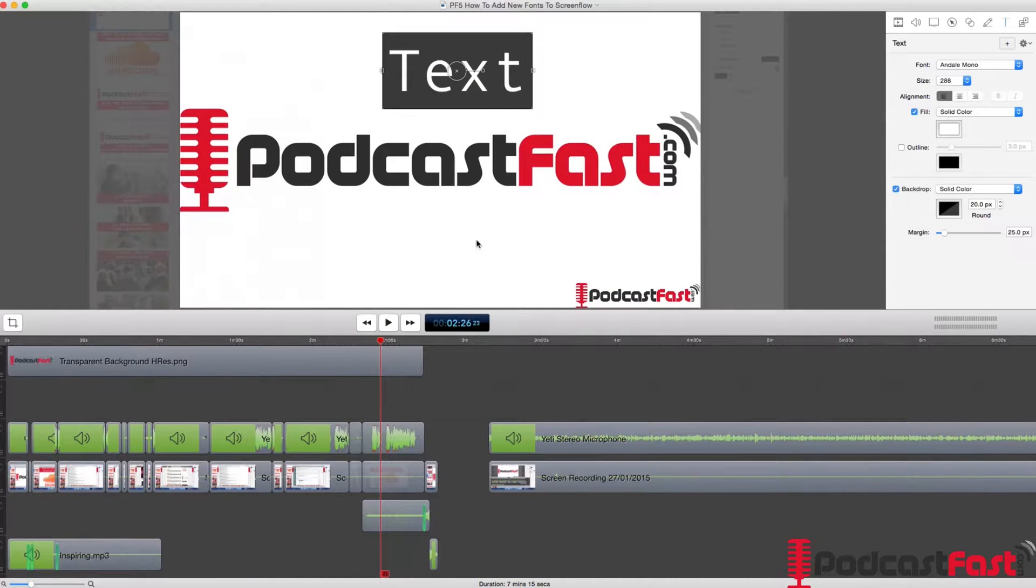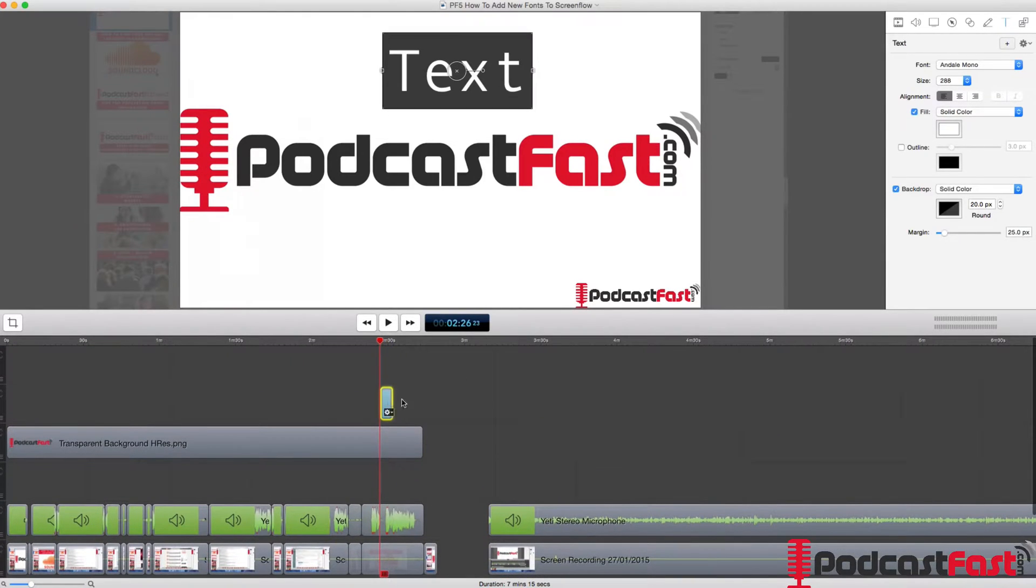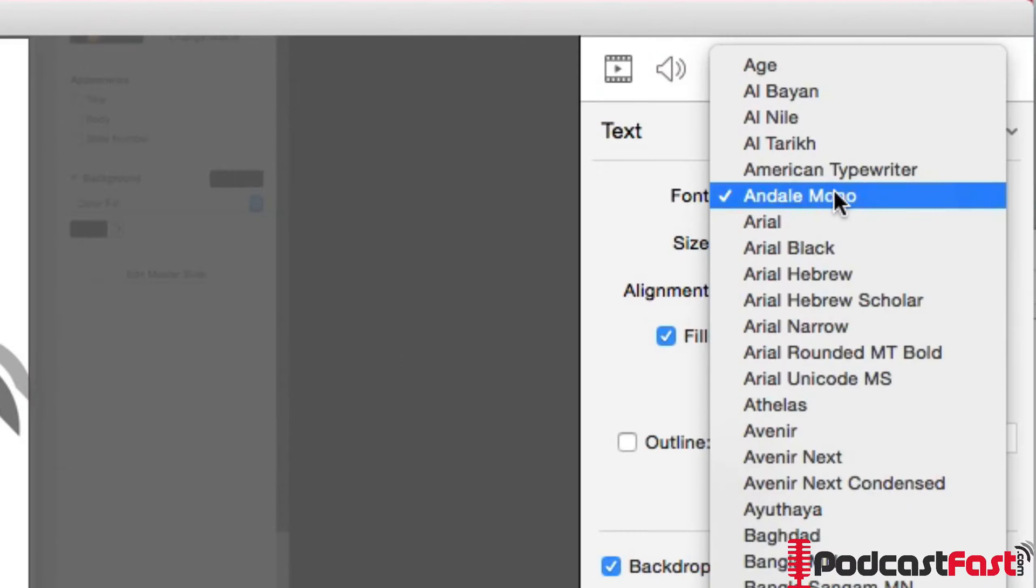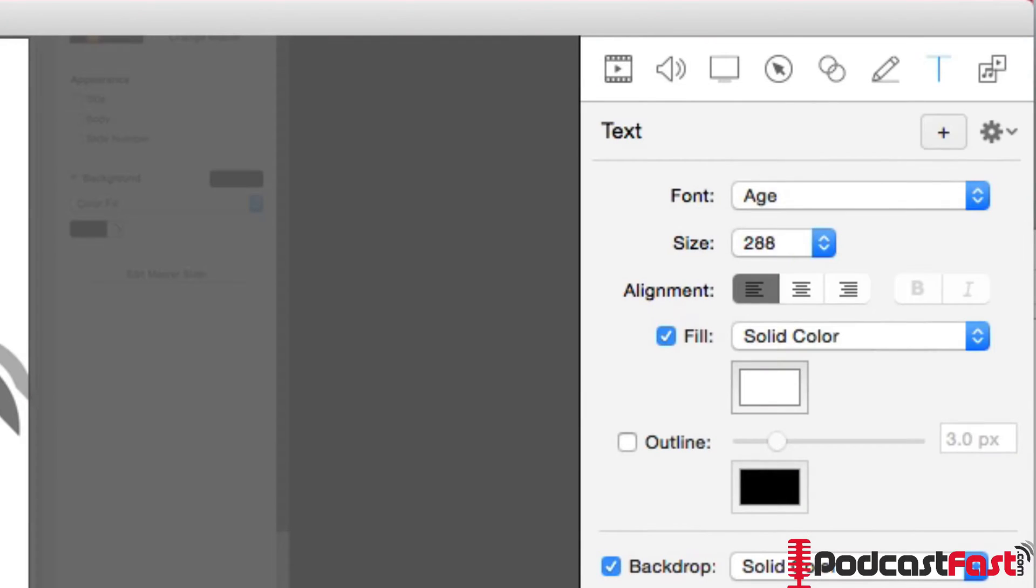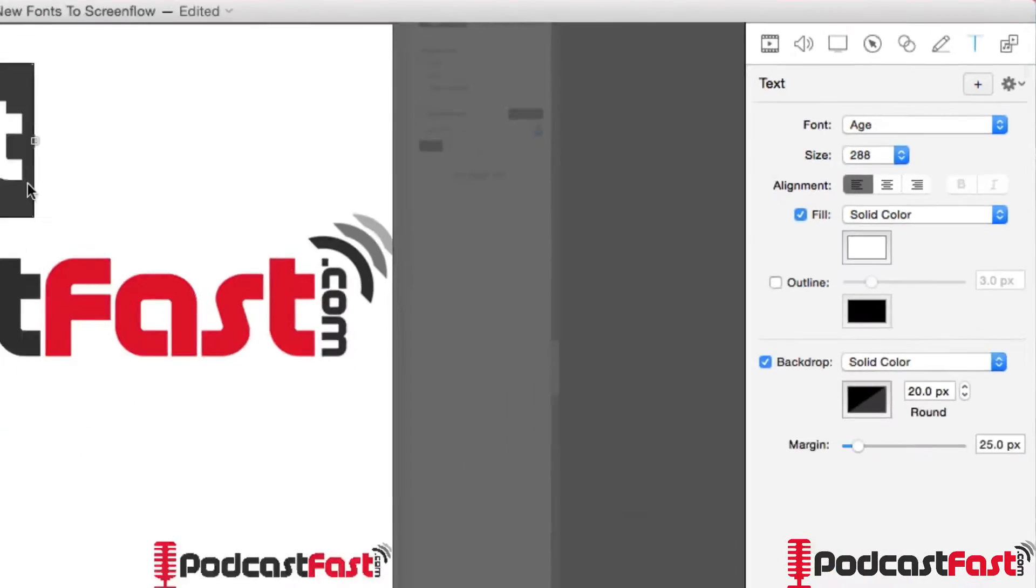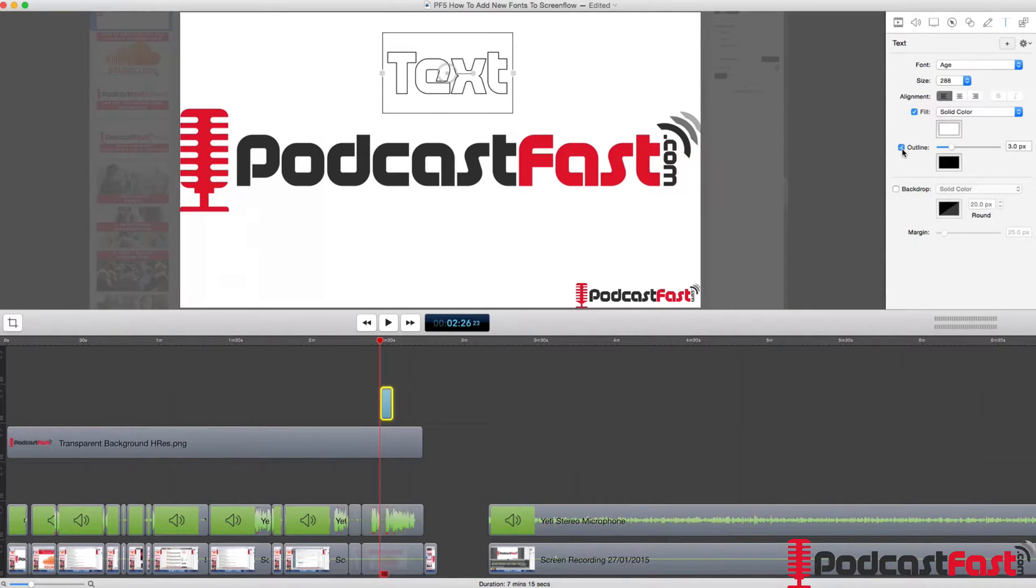So now if I click on my text and highlight it or if I click on it down here, I can then choose my font and I can see that age is now available. And the text is now available and I can edit that text however I want to.